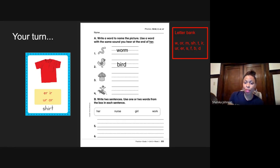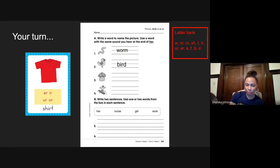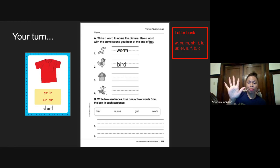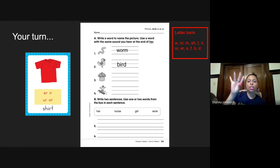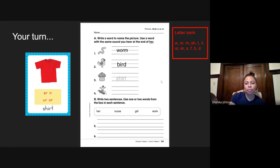Number three is shirt. Shirt. Everybody put your elbow up and let's tap this out. Ready? Shirt. Shirt. I know you guys wrote that.